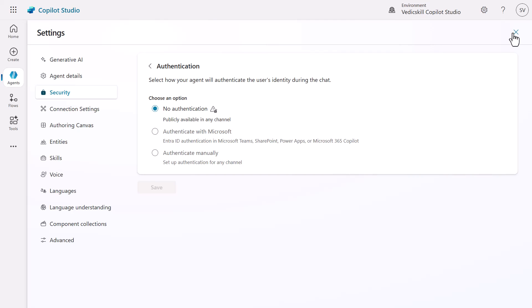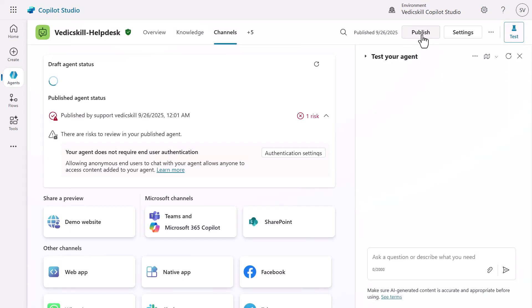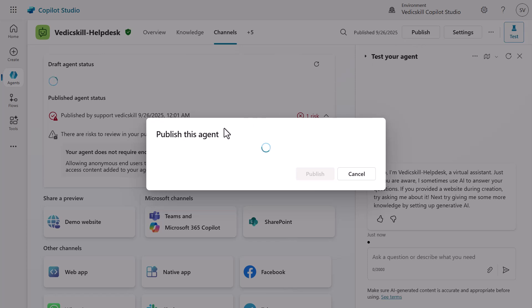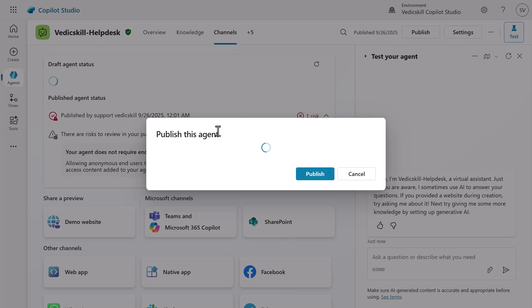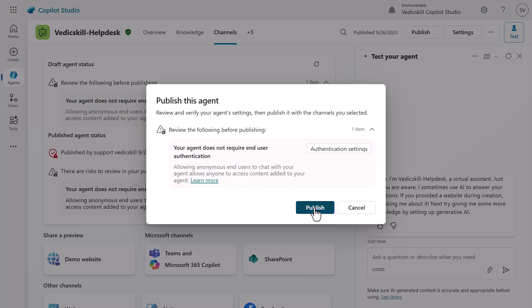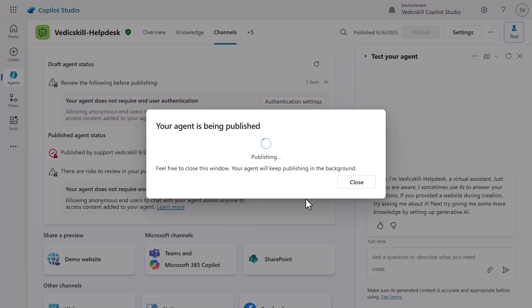Once you're done, close this and then click on Publish to republish the agent. It will take a while — click on Publish and click on Publish again to confirm.